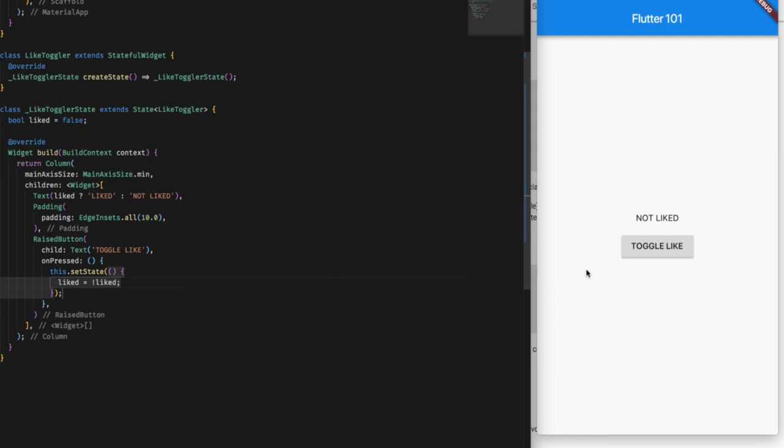Saving this, and what it will do is when we click on the toggle button it will just change the like from Liked to Not Liked.